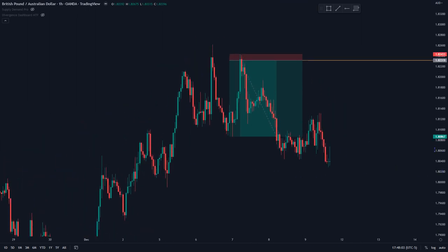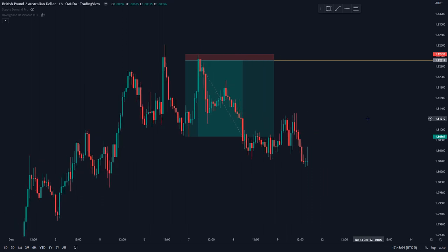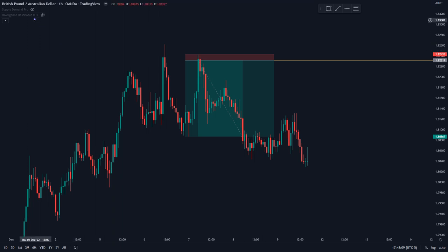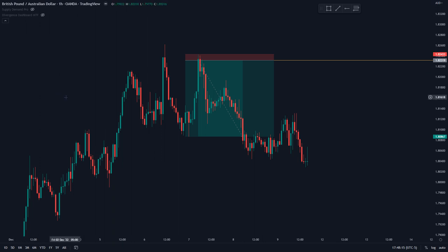I wanted to create this video just to show some examples with the Indicator Vault indicators — the Supply Demand Pro and the Divergence Dashboard — as simple confirmations and price action concepts to get into this trade. I hope this video was helpful, and until next time, best of luck trading.